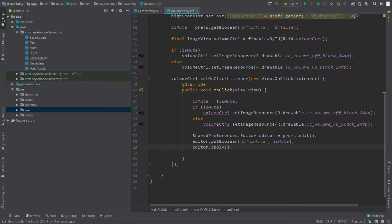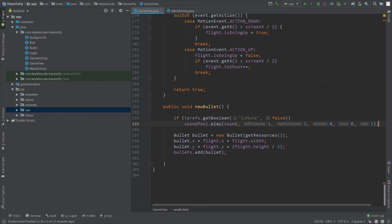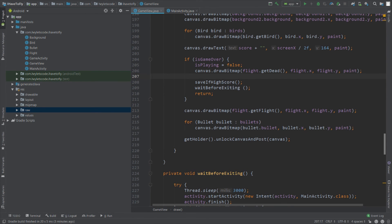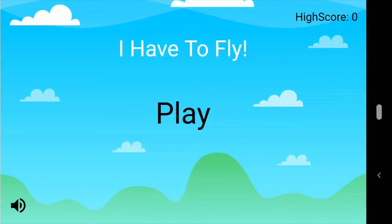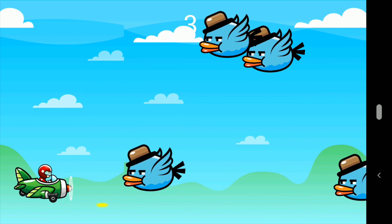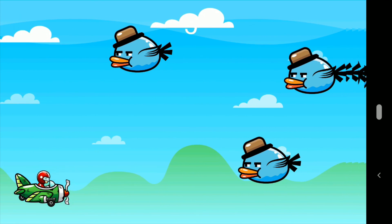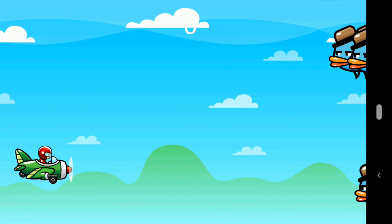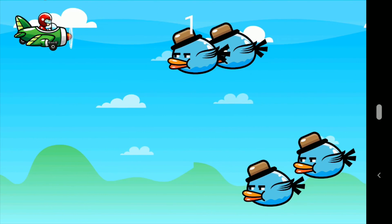There is a small bug in the game. Go to GameView.java and the draw method. After the game is over, we will draw the canvas before calling waitBeforeExiting — paste it just before drawing the bitmap. Now run and see the final game. Click the play button and you can hear the sound when the plane shoots the bullet. The game ends when we miss the bird. You can see the high score in the top-right corner. Mute the game and you will no longer hear any bullet sound.